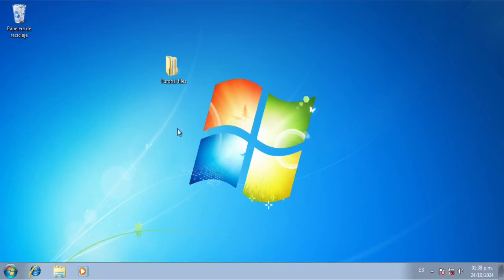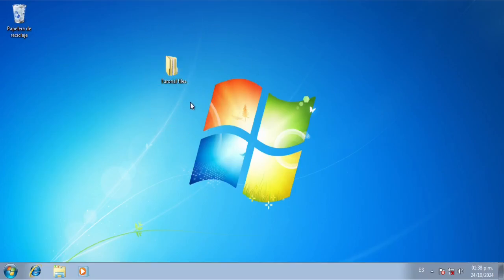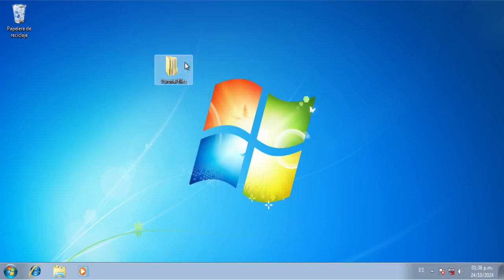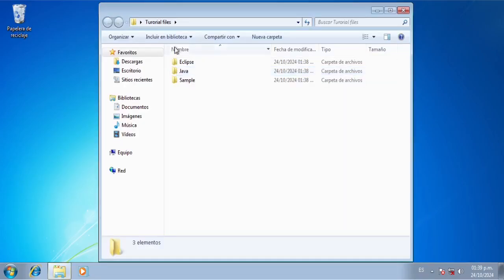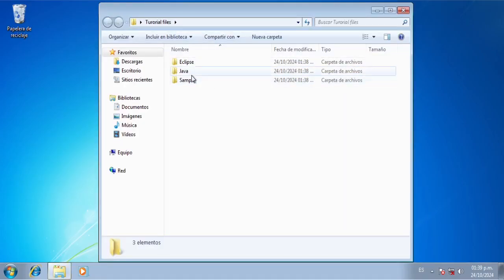So anyways, the first thing we are going to want to do is to download the file that I've left linked in the description. We're just going to download it and extract it to the desktop. I've already done that, and once you do that we're just going to get inside it.